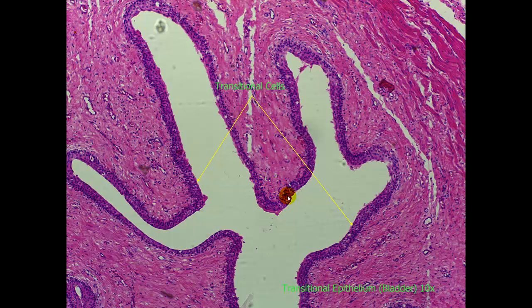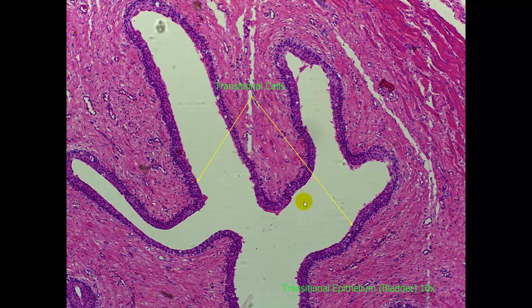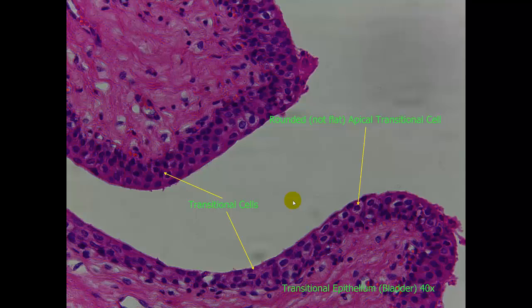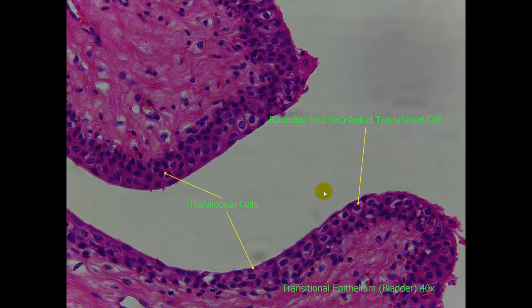Here is transitional epithelial. Transitional epithelial can be tricky. This is from the bladder at a 10x magnification. The reason it can be tricky is because it resembles stratified squamous, and sometimes it can be tough to tell apart. Here it is at a 40x objective, and one of the things that helps is that you will see these apical cells will be very rounded, as you see here.